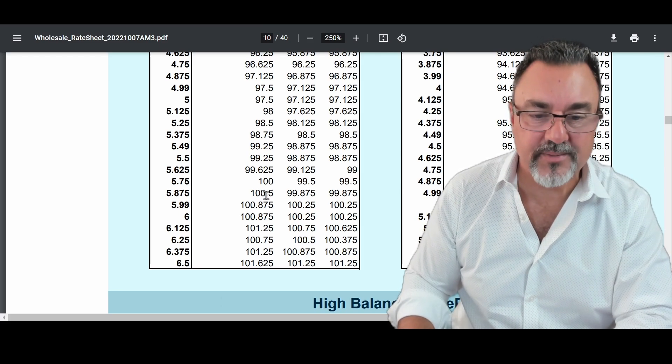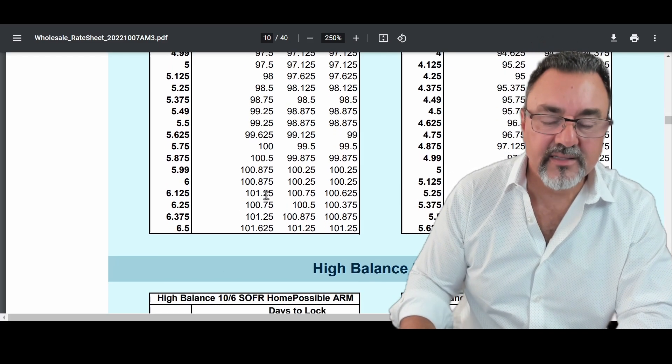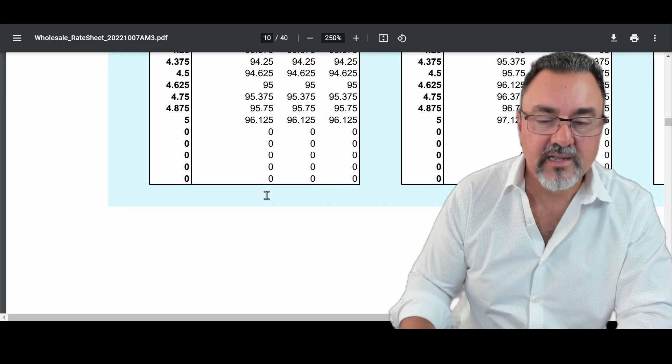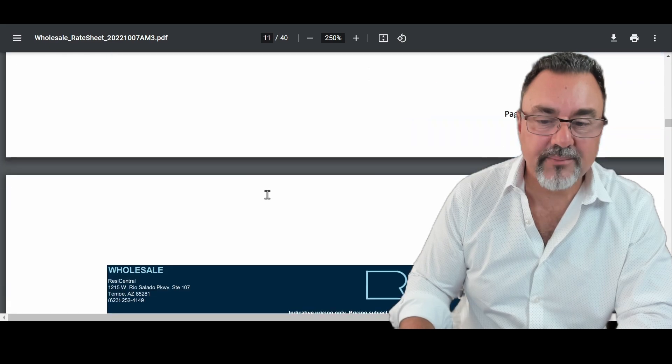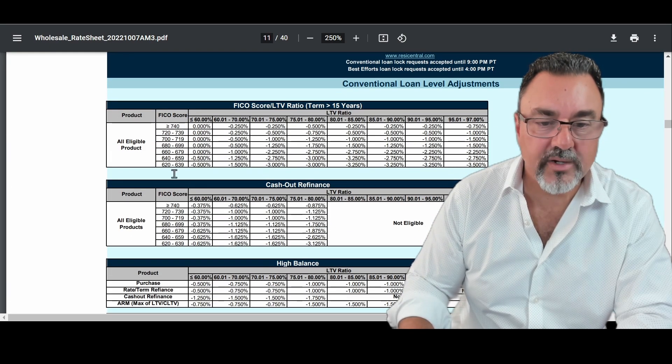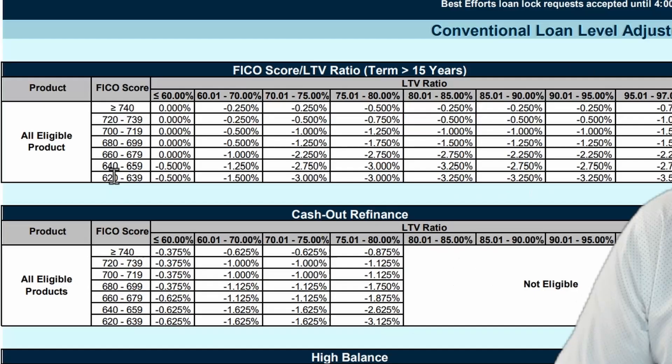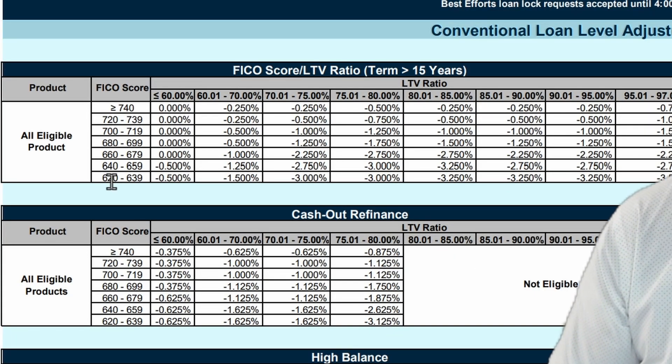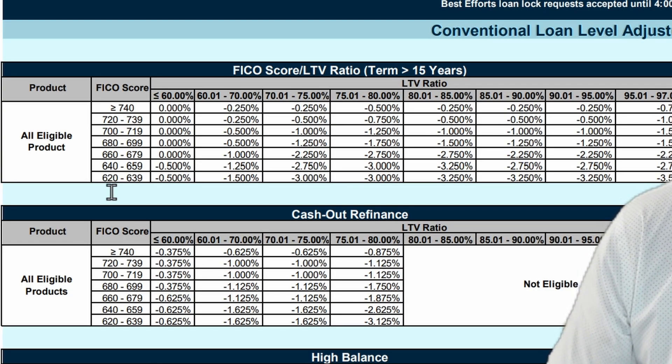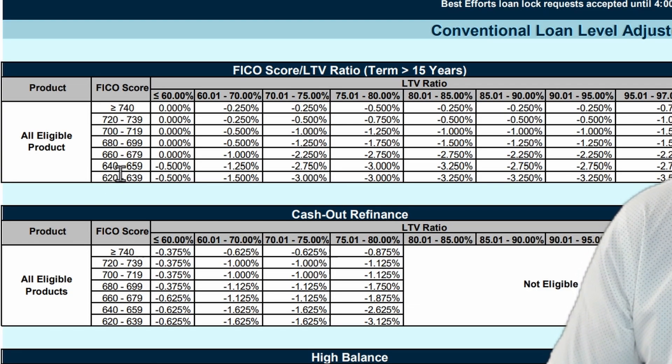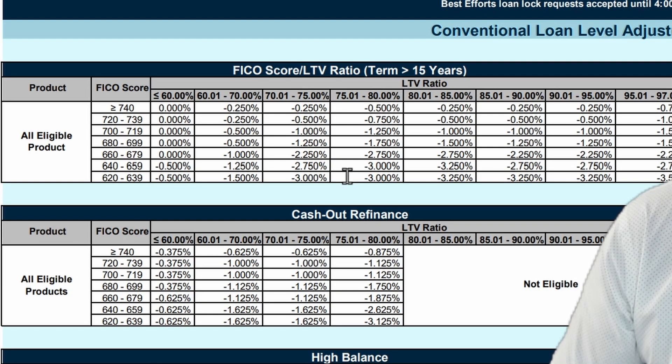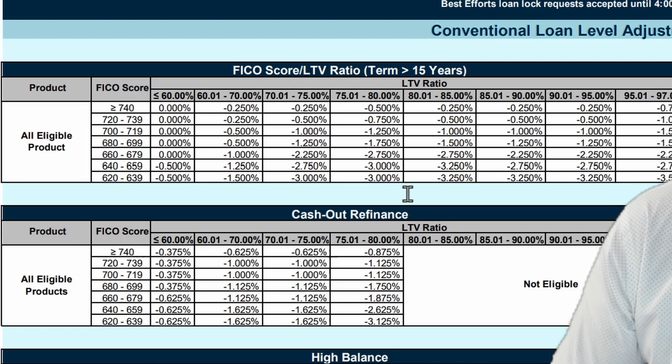Let's use another extreme example. Let's go down through here and I think you're going to get this one. Let's say, for example, you had a 620 credit score and you needed, let's say, an 80% loan to value. Well, we go here and we scroll all the way over here and you can see now that's negative 3.